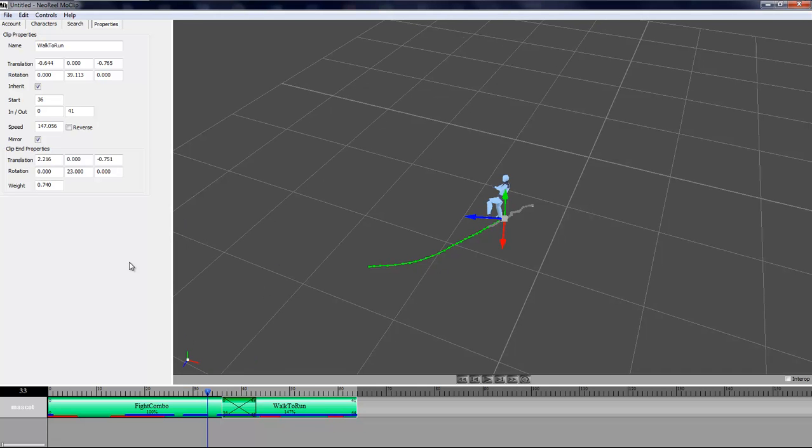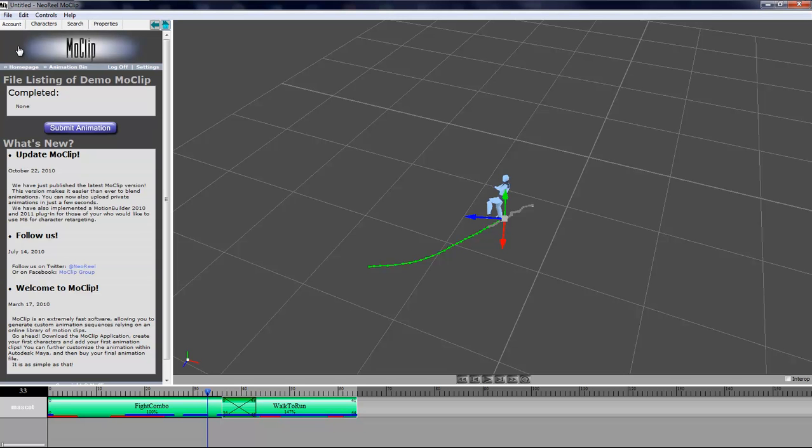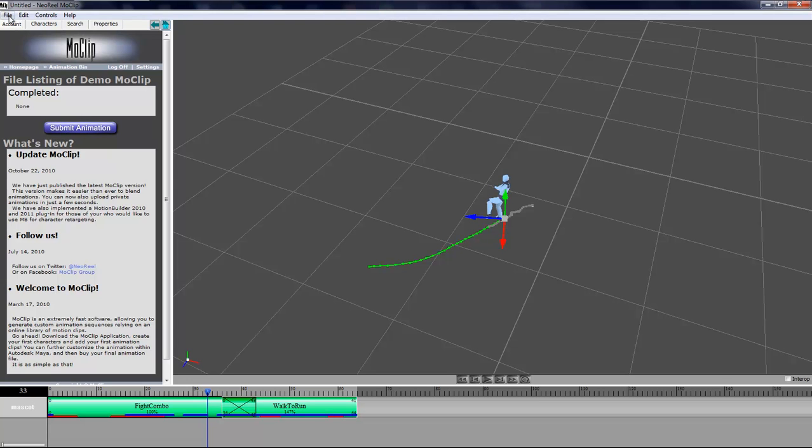Now that I have this animation ready I simply need to go to my account and submit the animation to the server that's going to process it. MoClip is a cloud computing software so all the clips are on the web and all the processing is done by the MoClip servers. You can click the submit animation button or you can go to file and submit the animation.